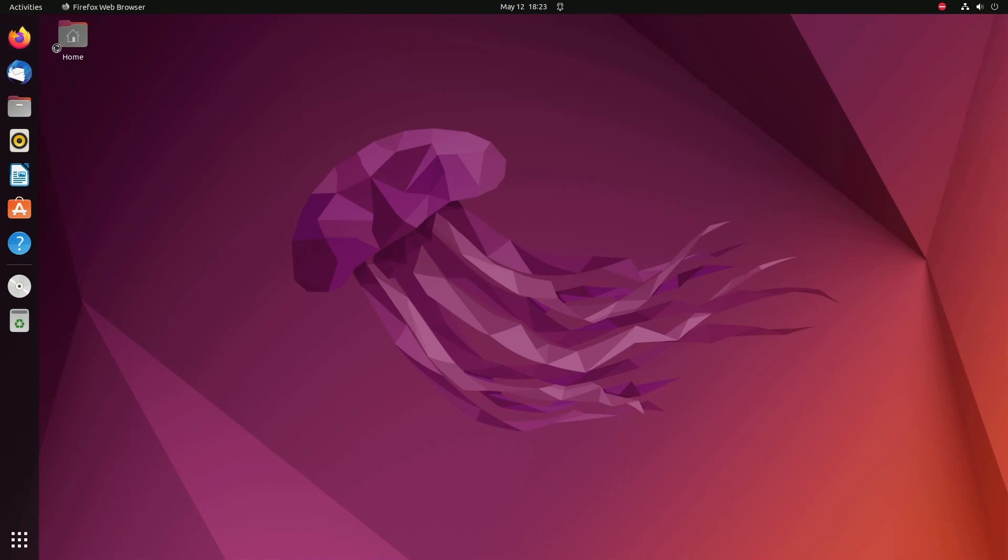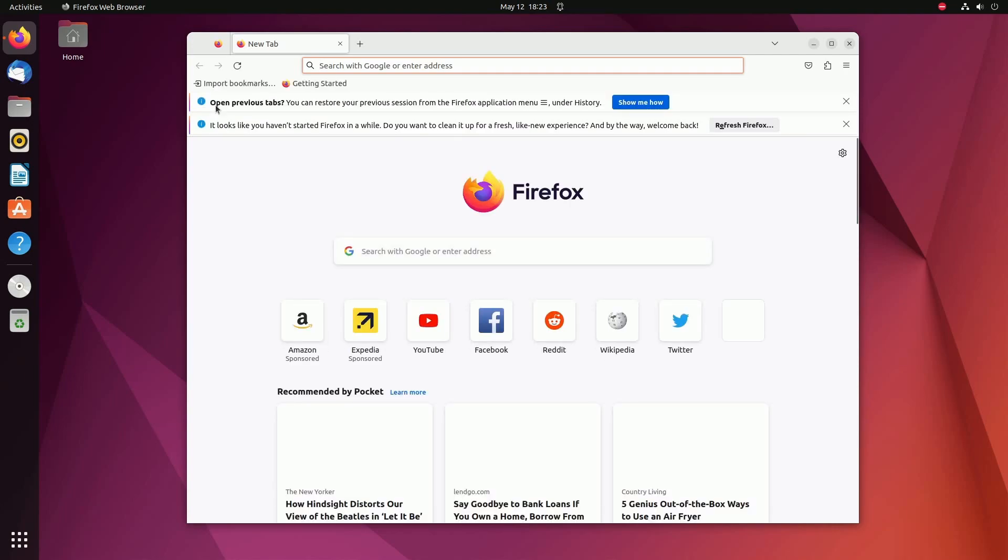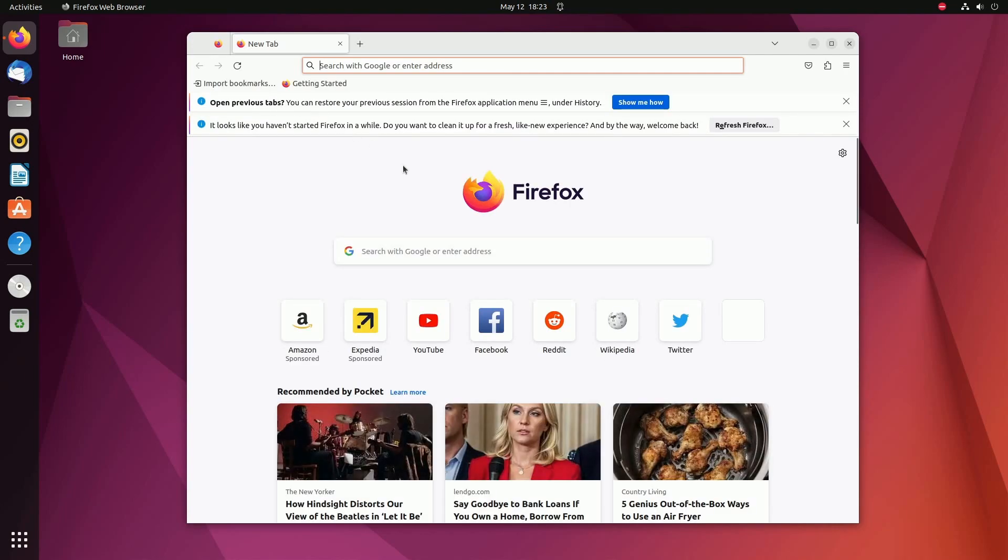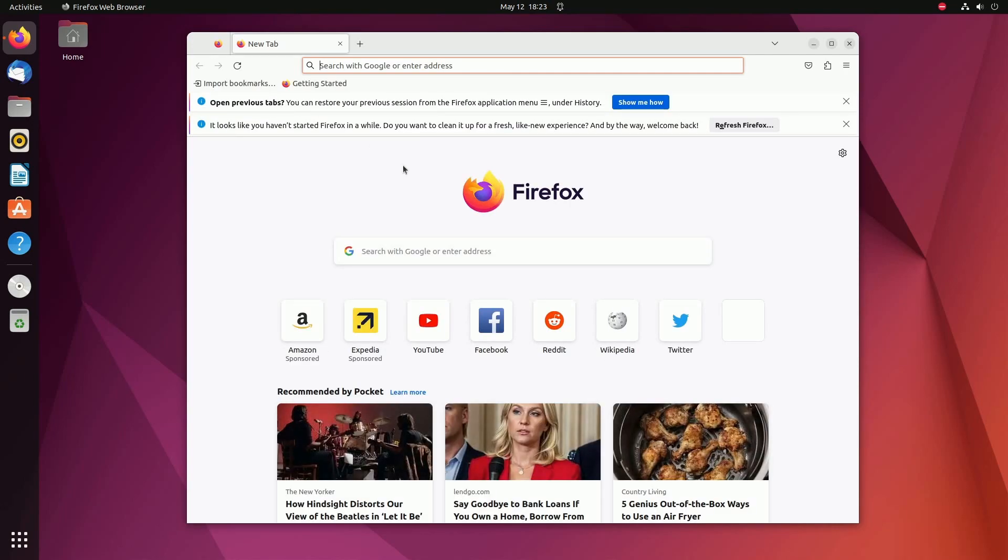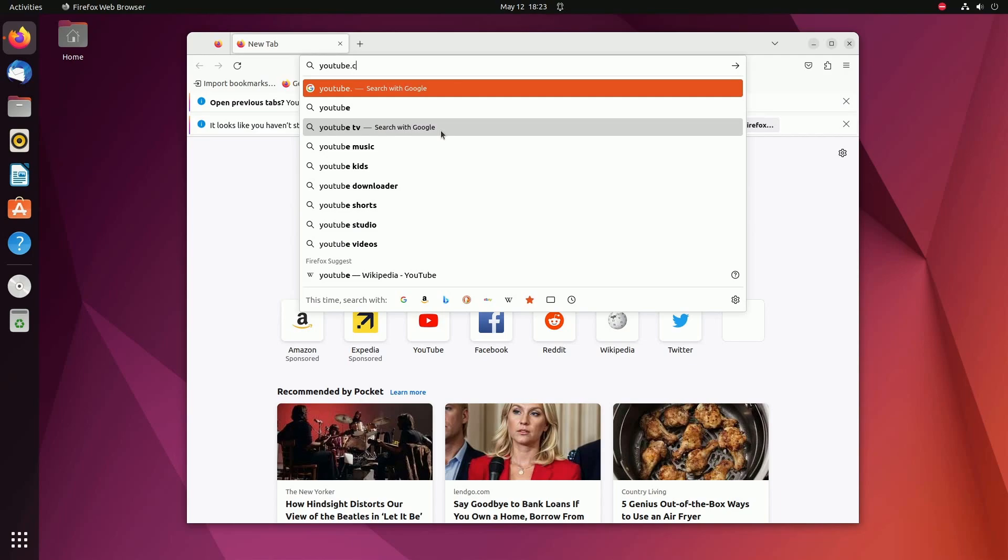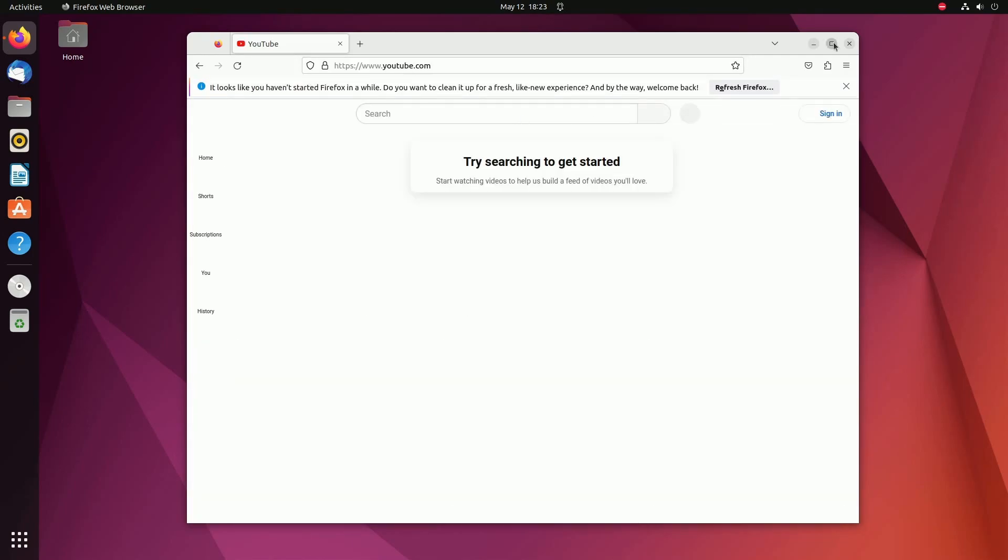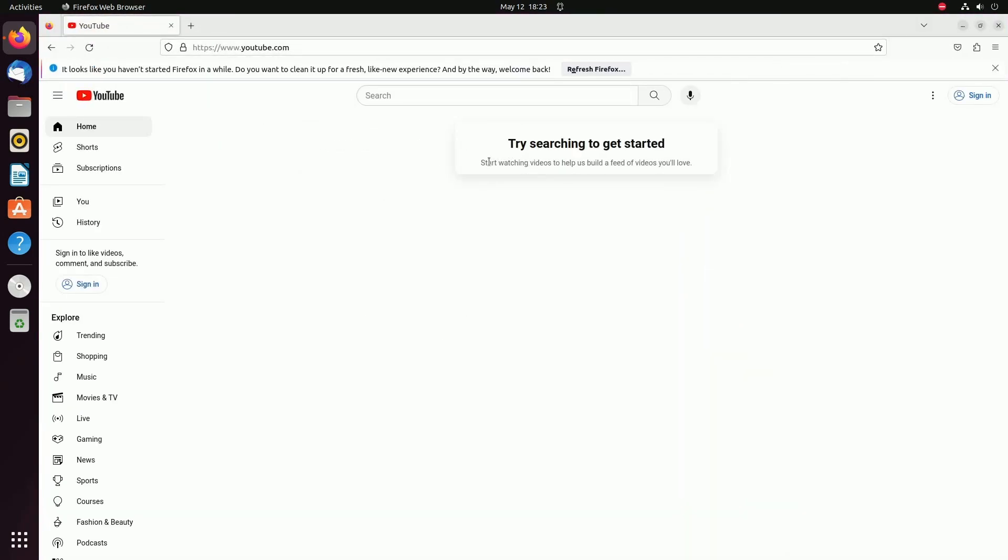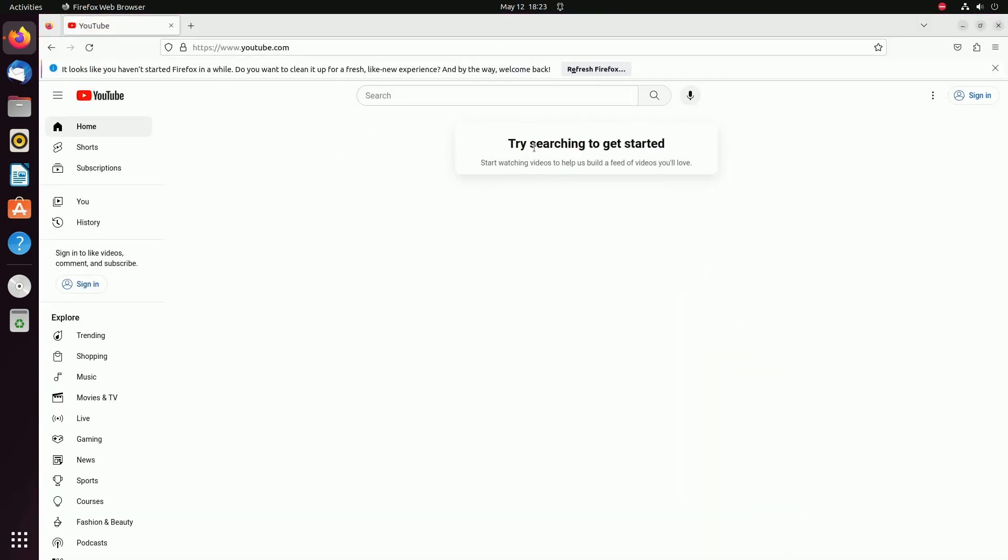The first one of course is using your web browser. By default, you have some sort of a web browser probably installed on your Linux distribution. Here in Ubuntu, it is Firefox. So with Firefox, of course, you can go to youtube.com and get things started and try to play things back.